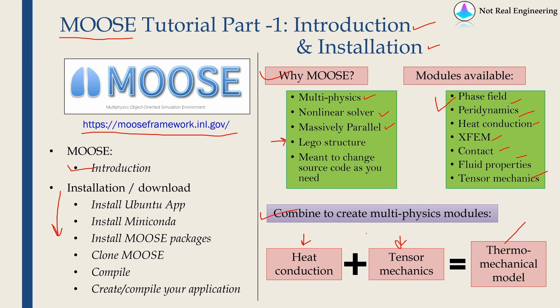So you just have to choose what modules you want and compile the code together and that code will be able to do that type of multi-physics analysis. For doing this, you don't have to have any coding background at all. The process is explained on the website. It is very easy.